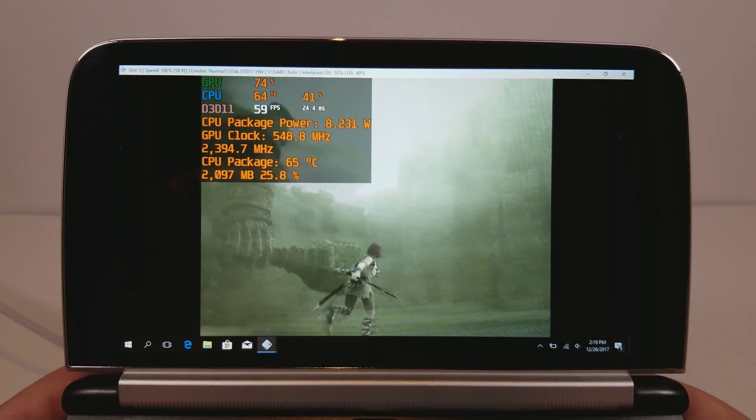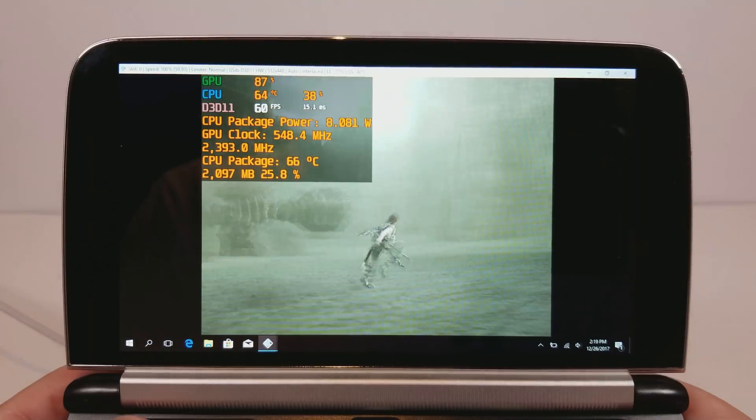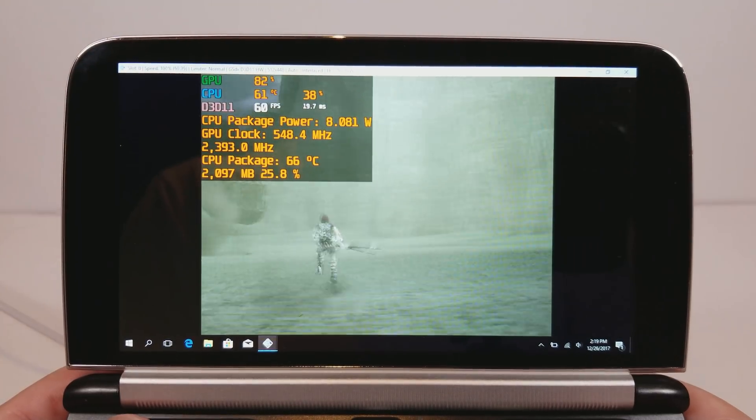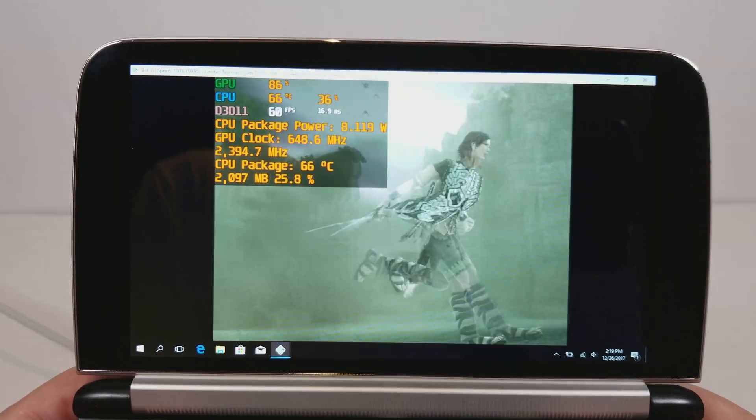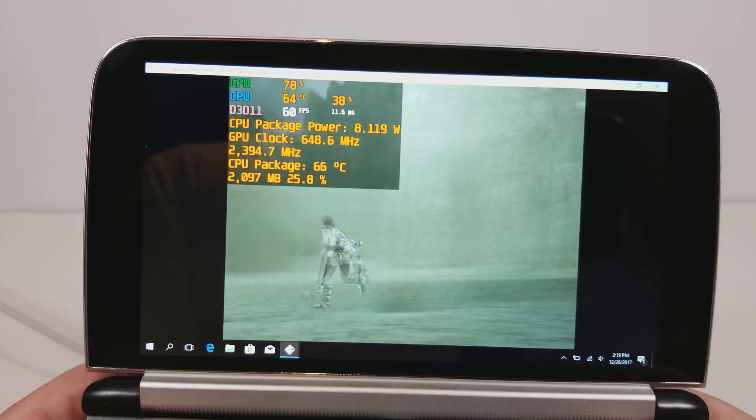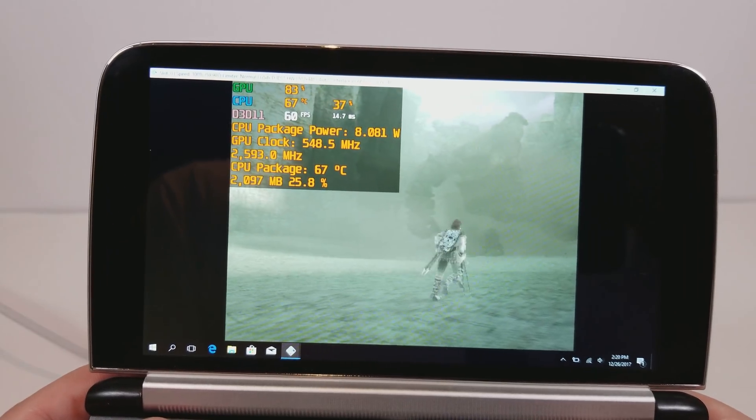Right now you can see my package power at 8 watts, it'll go down to 7 watts in a second. This is again only my early XTU settings, my power settings.